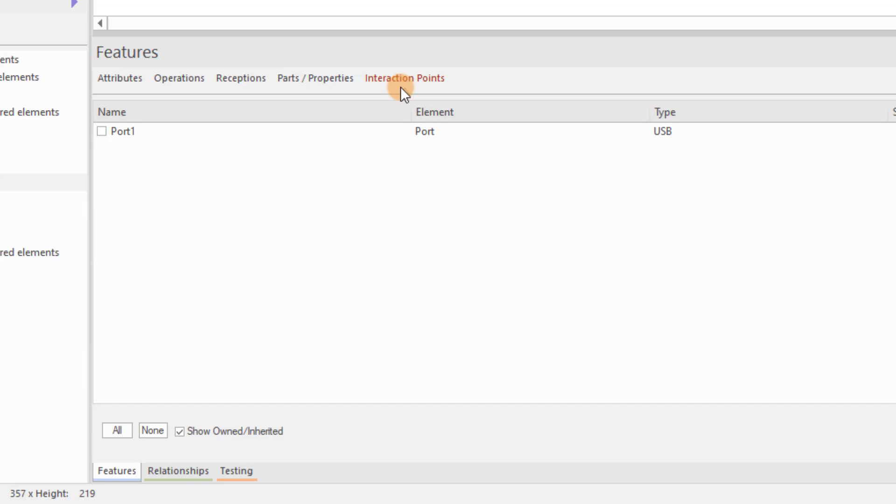The Features window. The Features window manages structural elements: the ports using the Interaction Points tab, and the parts or properties on the Parts/Properties tab.